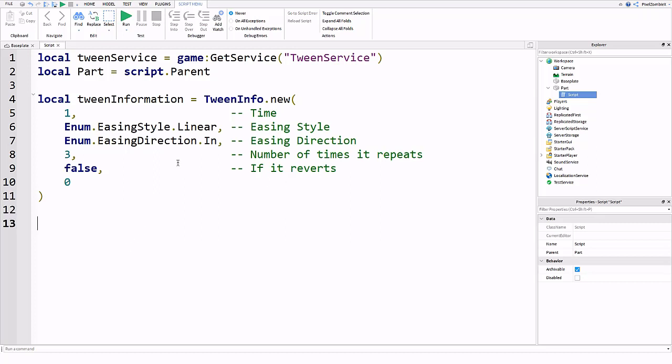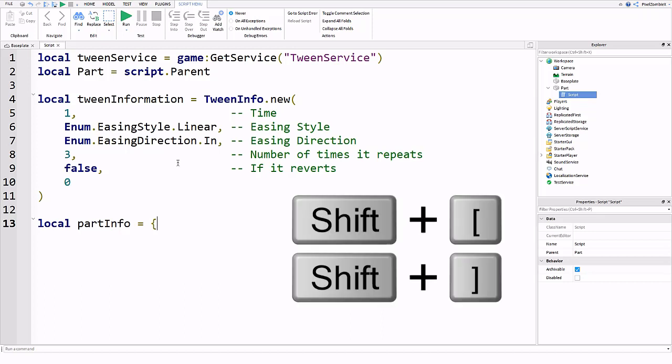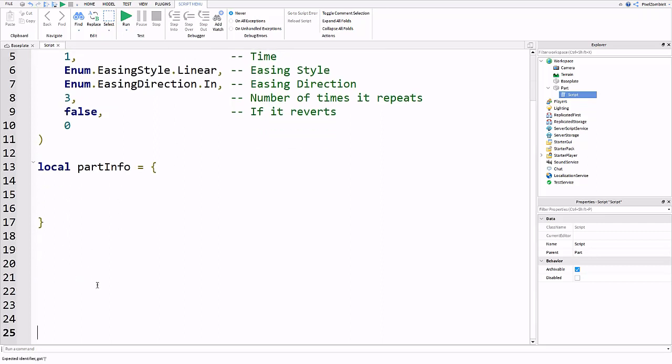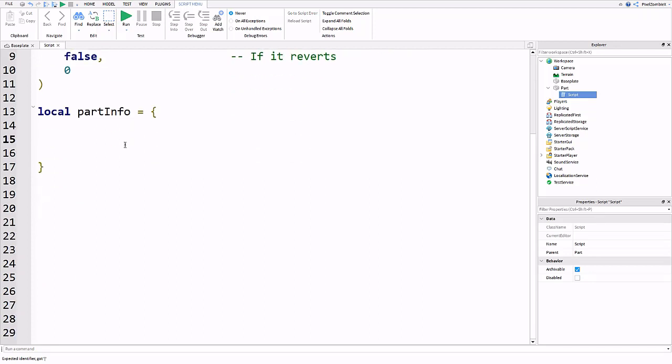And now here's the important part which is going to be part info. This is actually going to be a table. You're going to want to use the little squiggly brackets here by pressing the keys next to P on a US keyboard and shift. So you're putting the squiggly brackets like that. Then you're going to go inside and just press enter like this a couple times. Inside of here is where we're going to put the information for what we want to happen to our part.